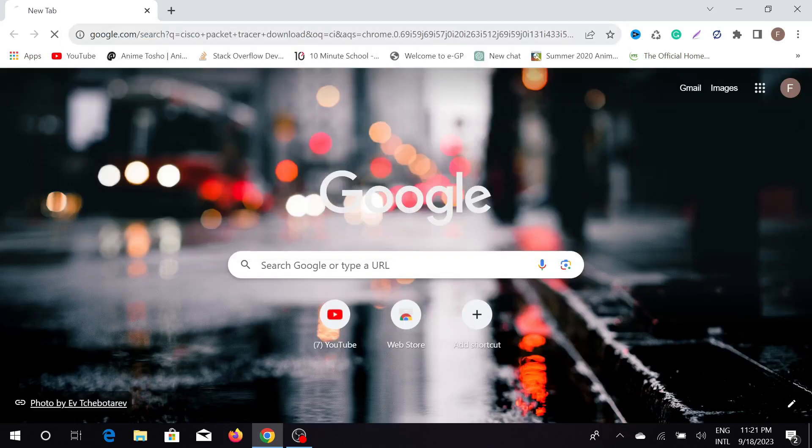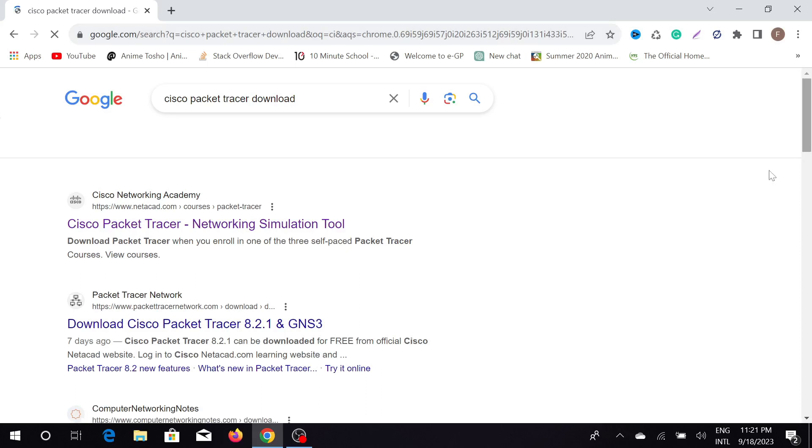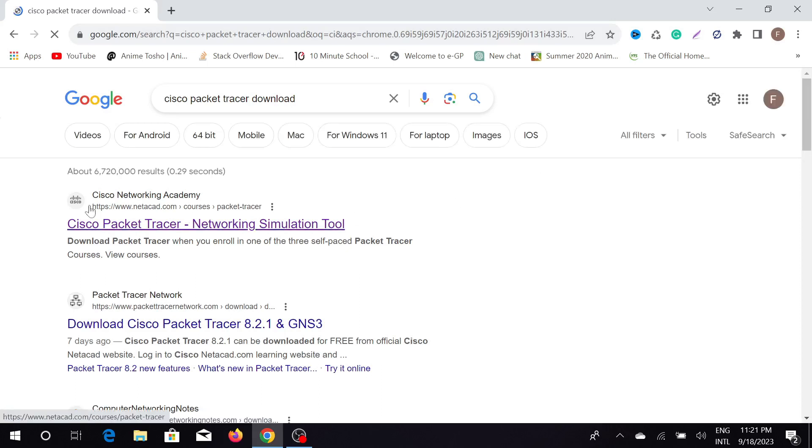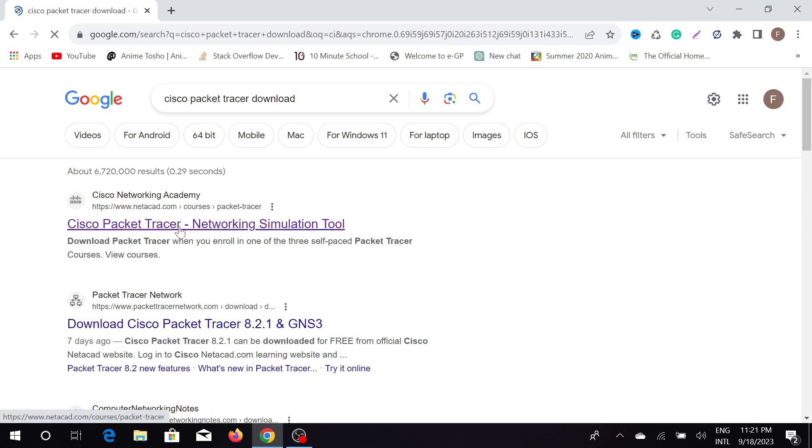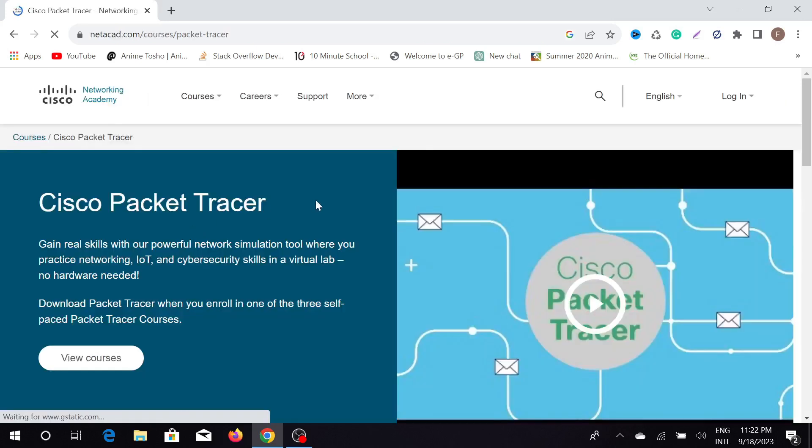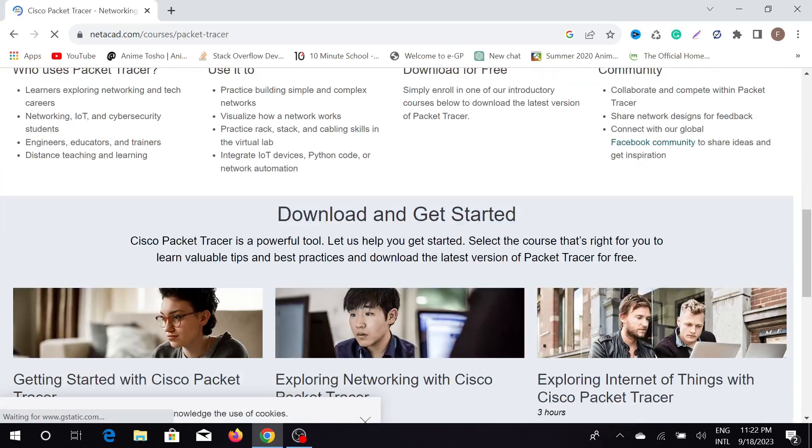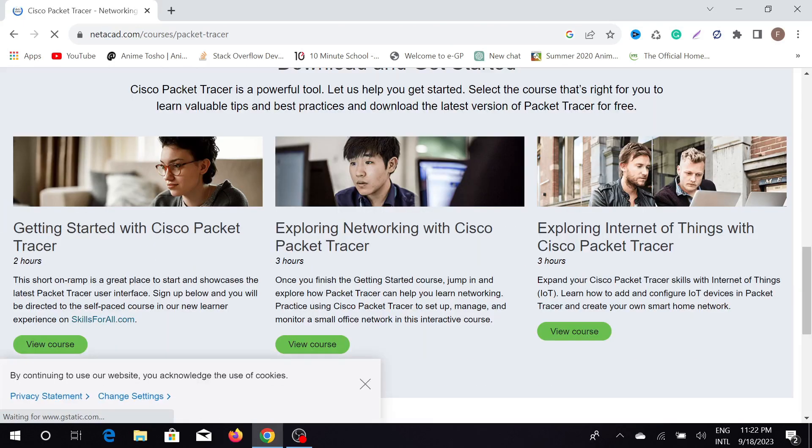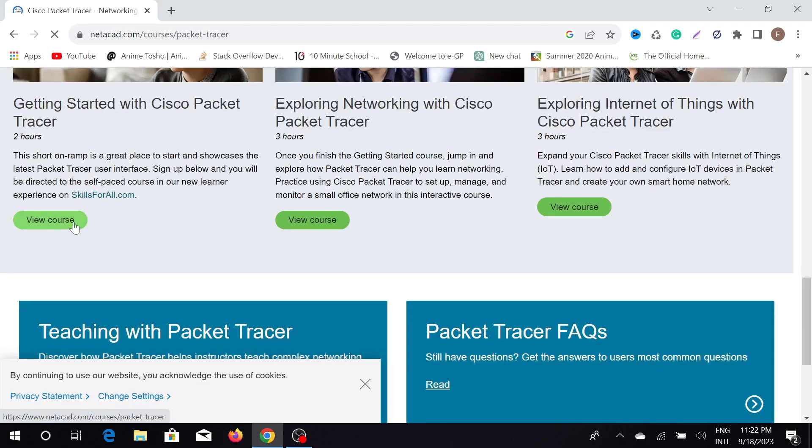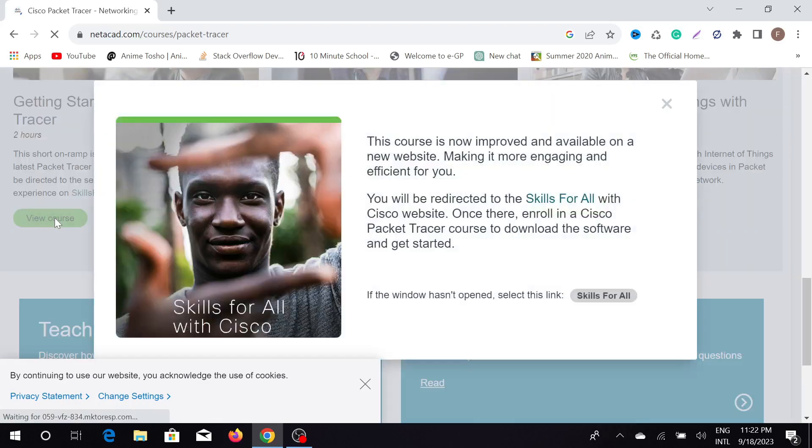Here you can see the first search result, Cisco Networking Academy, and this is their official website. Just click here and after that you can see this page. Just scroll down a little bit and here you can see Getting Started with Cisco Packet Tracer. Just click here, view courses, and it will pop up this window.